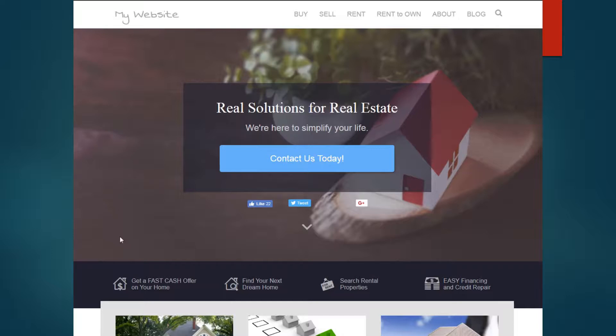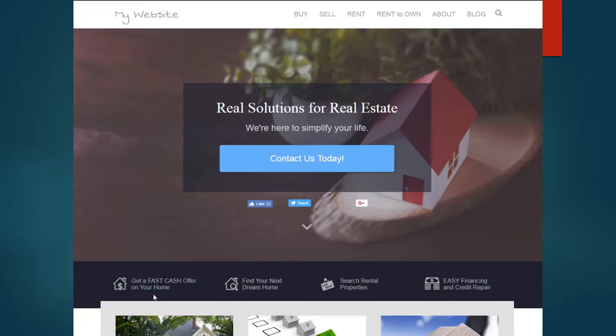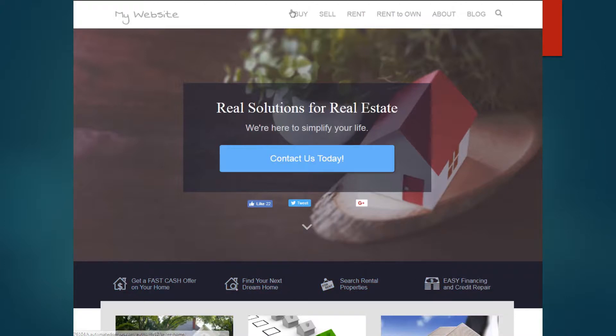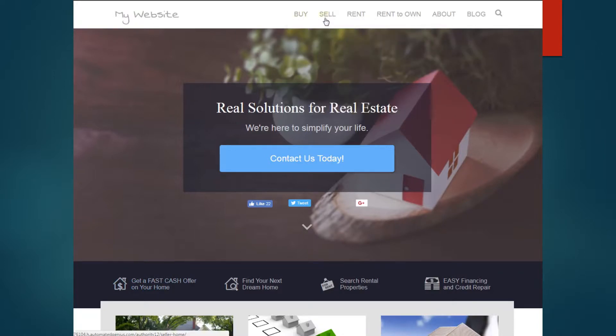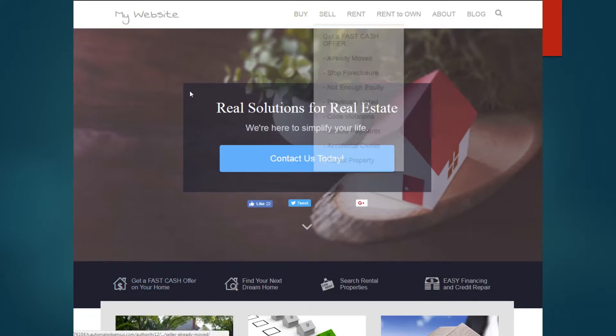Going down further, there's different ways they can get into different parts of your site. So if they need to get a fast cash offer on their home, find the next dream home, search rental properties, or credit repair. So these are different methods in order to click them into easily getting homes for sale.